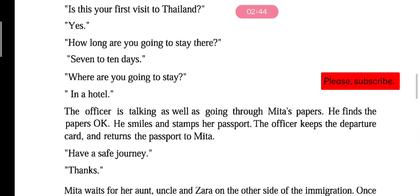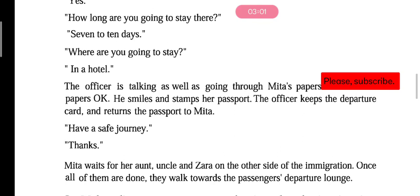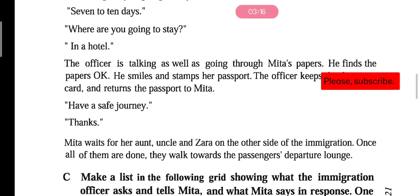The officer is talking as well as going through Mita's papers. He finds the papers okay — meaning the documents are fine. He smiles and stamps her passport. The officer keeps the departure card and returns the passport to Mita. The officer says: 'Have a safe journey' — meaning, may your journey be safe. Mita says: 'Thanks' — thank you.